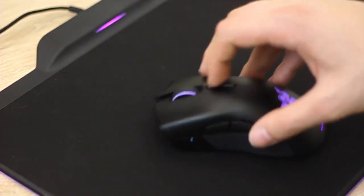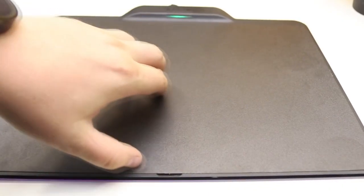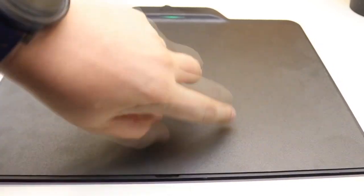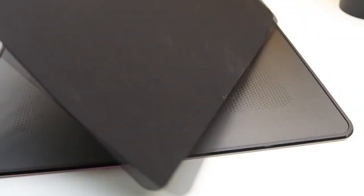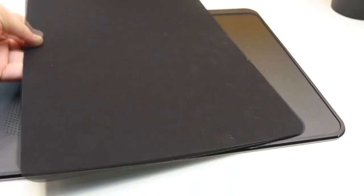The only downside is that you can't use the wireless mode without the mouse pad. However, you can take the micro USB cord from the pad to plug in the Mamba and use it on the go.